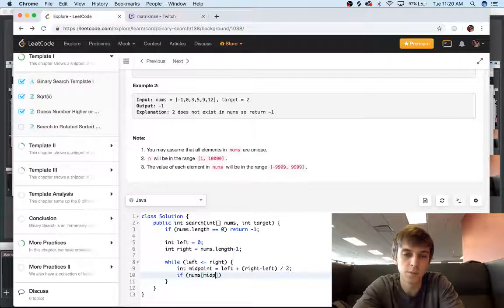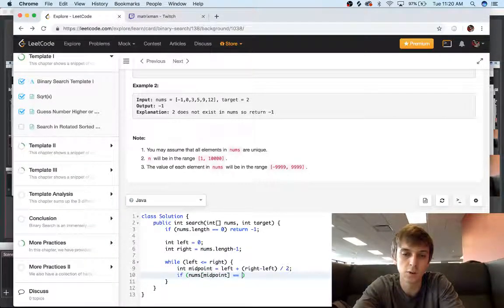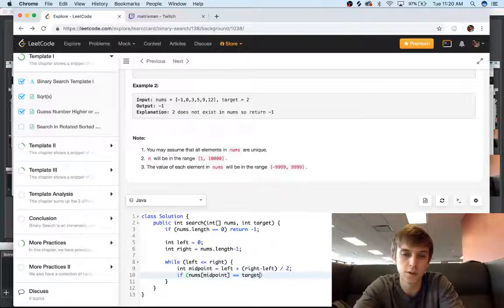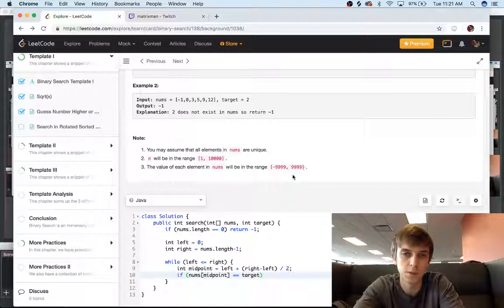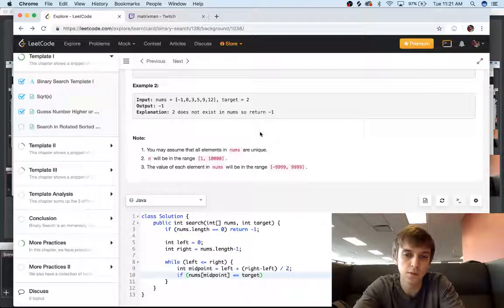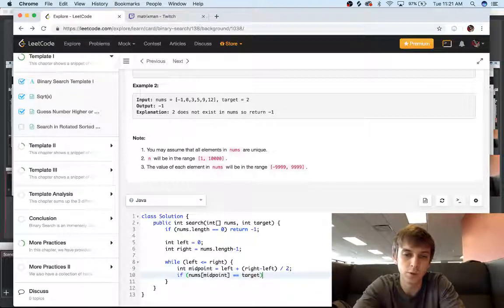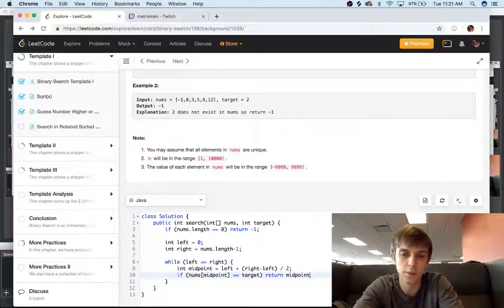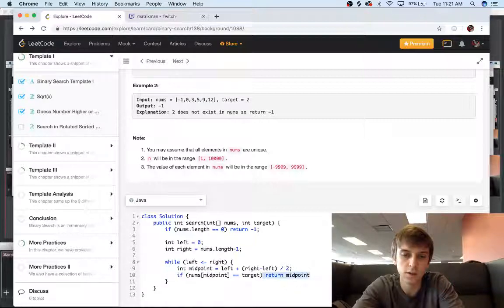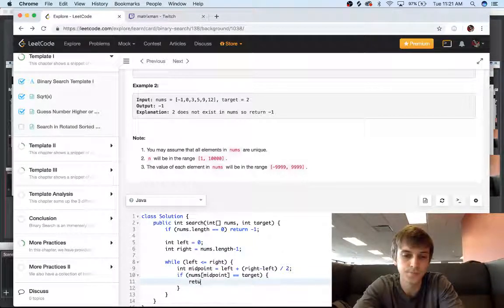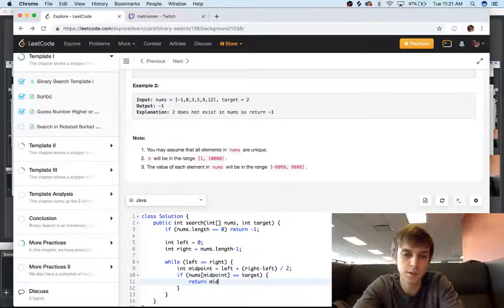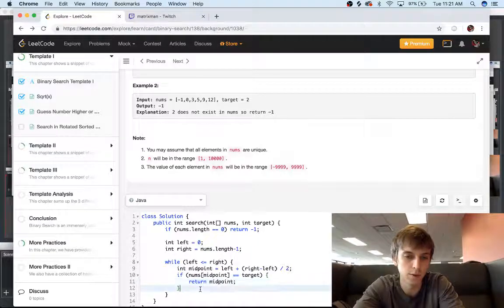So if our nums of midpoint, if the middle of our array is equal to the target, so first place we're going to search is directly in the middle. If that's equal to what we're looking for, then great, we're just going to return the midpoint. Let's actually add brackets. And midpoint will be the index. So perfect.